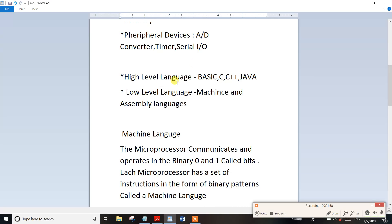So, high-level language: Basic, C, C++, Java — this is high-level language. This is very important. So, high-level language includes Basic, C, C++, Java. Low-level language: one mark — so machine language and assembly language are low-level languages. Machine language uses binary 0 and 1. So machine language is used in digital systems — binary. So that is machine language.